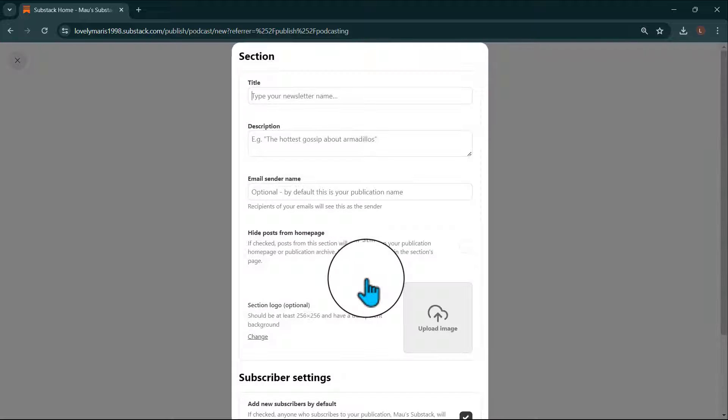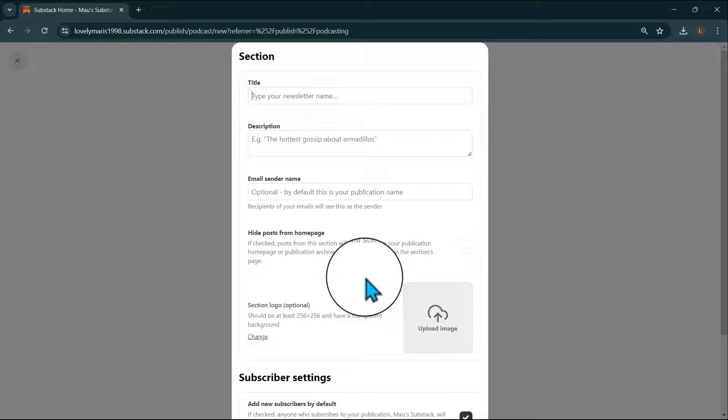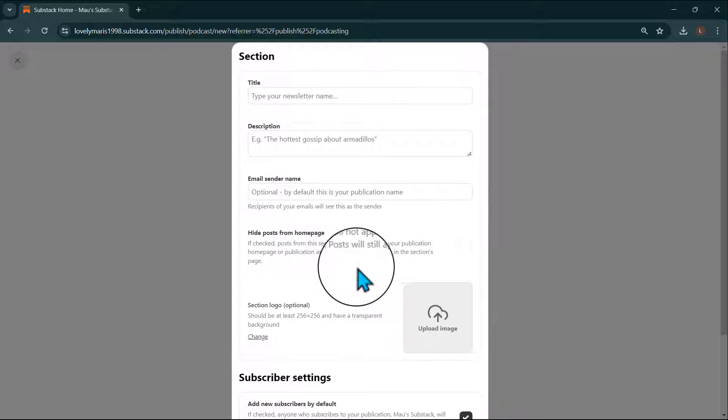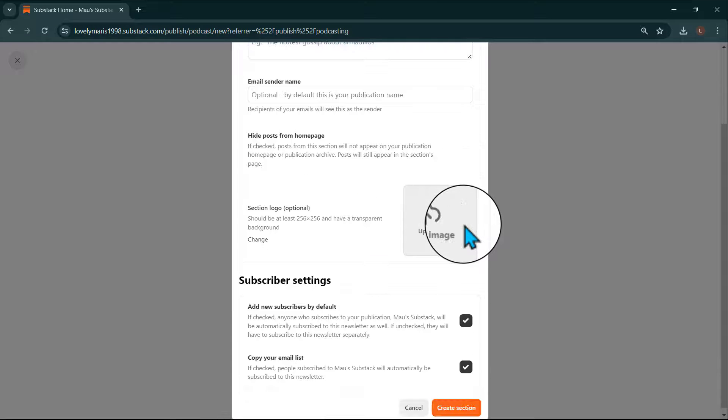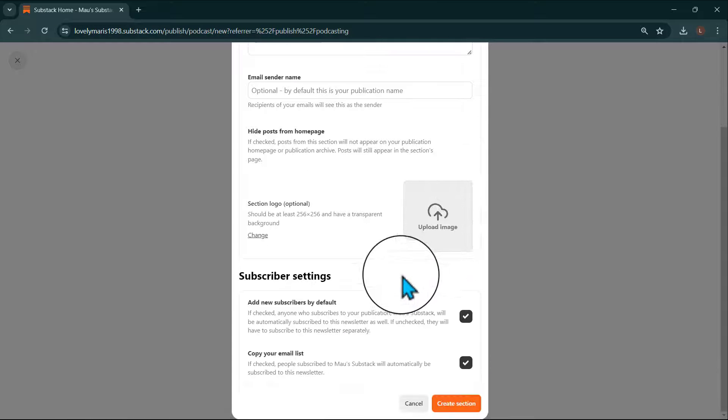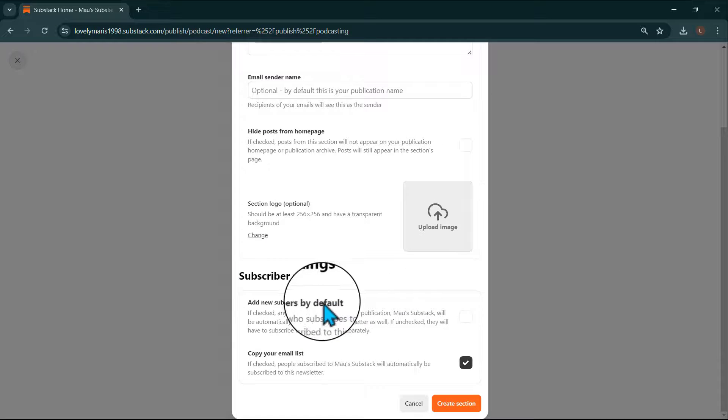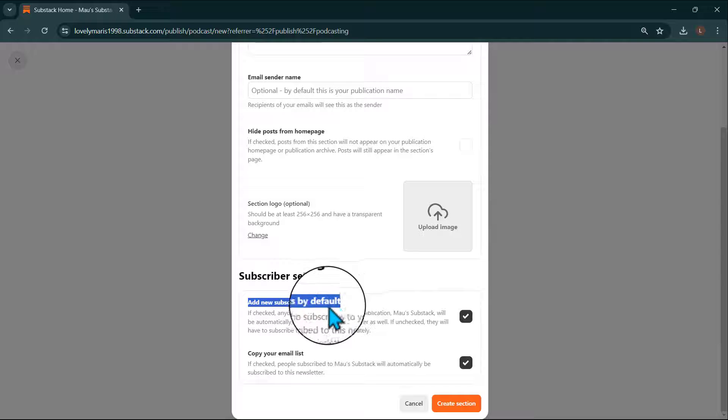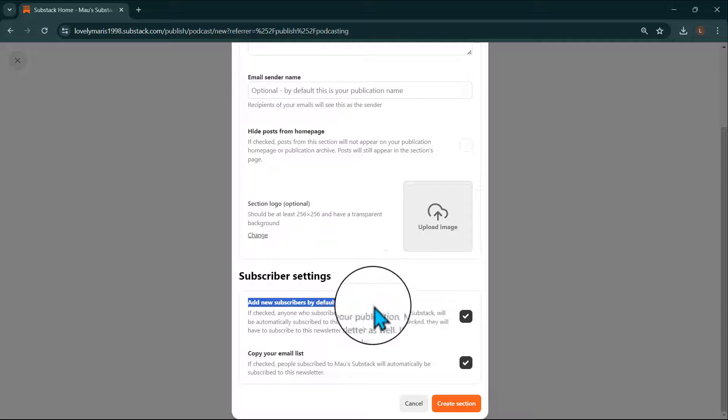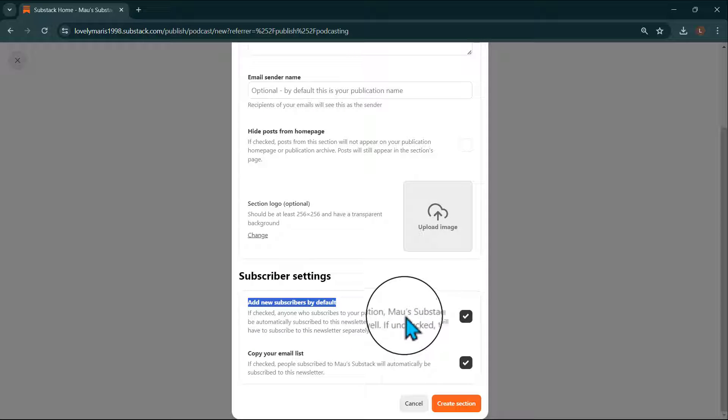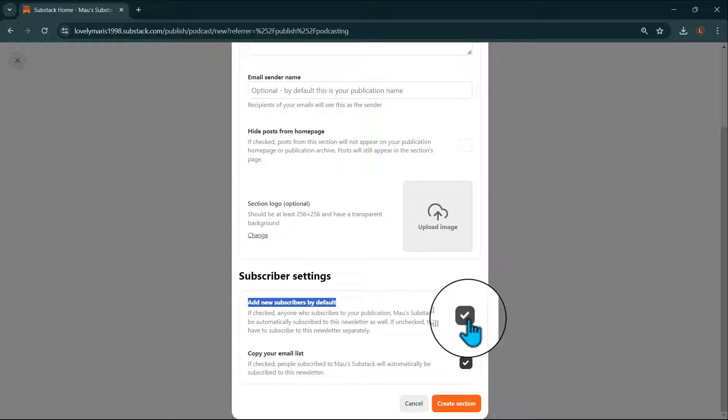If you chose to create a new section, you'll now be prompted to fill out some information about that section, including Subscriber Settings. Under Subscriber Settings, you'll see the option to add new subscribers by default. If checked, anyone who subscribes to your publication will automatically be subscribed to your podcast as well.